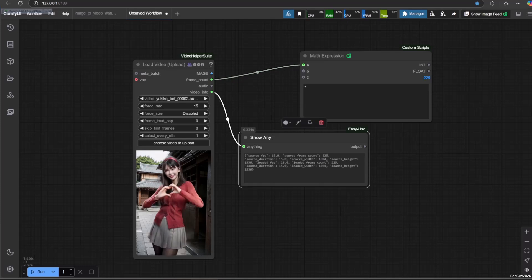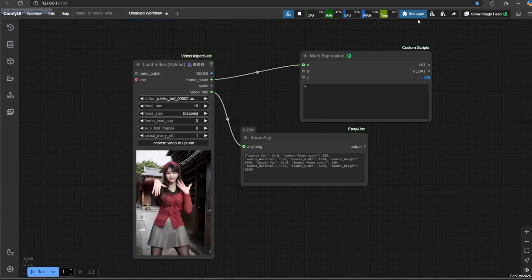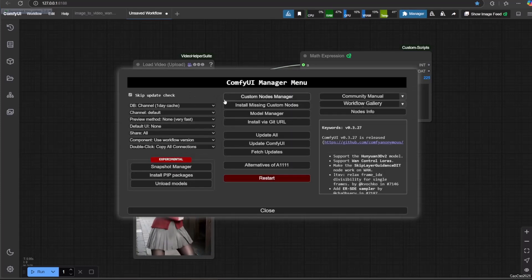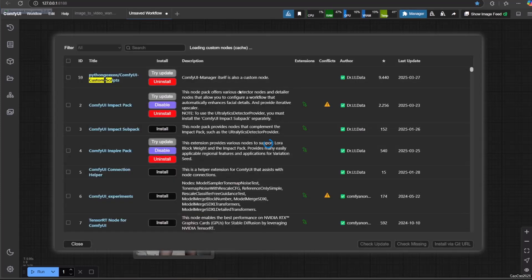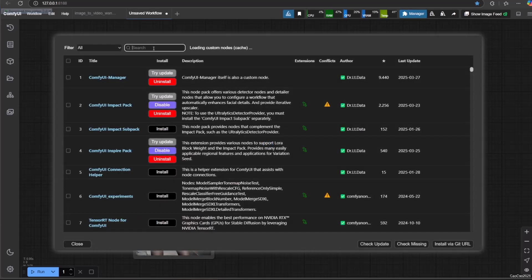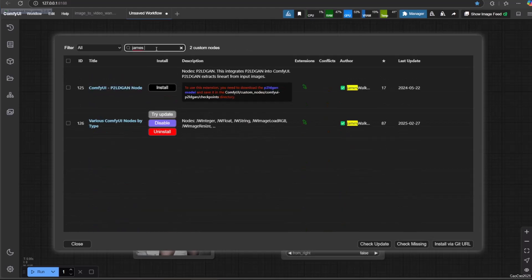It is a bunch of information about the video and our settings of the node. So let's use string split from ComfyUI Various.